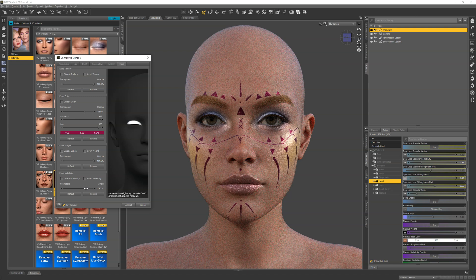LIE Makeup Manager makes it quick and easy to work with Daz's LIE makeup system, and we also introduce new features to add even more diversity and flexibility. We hope you enjoy.